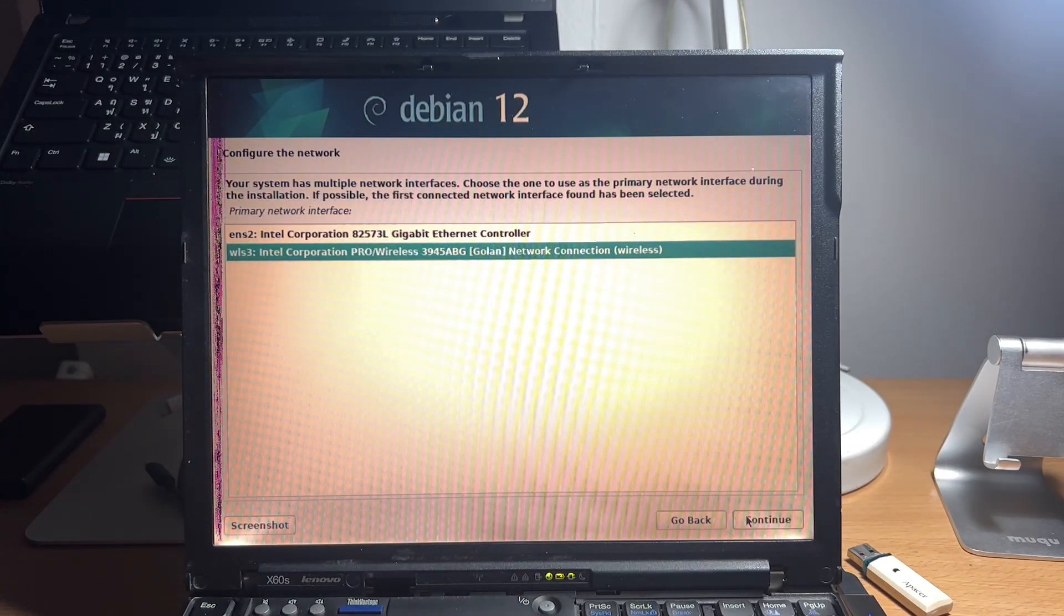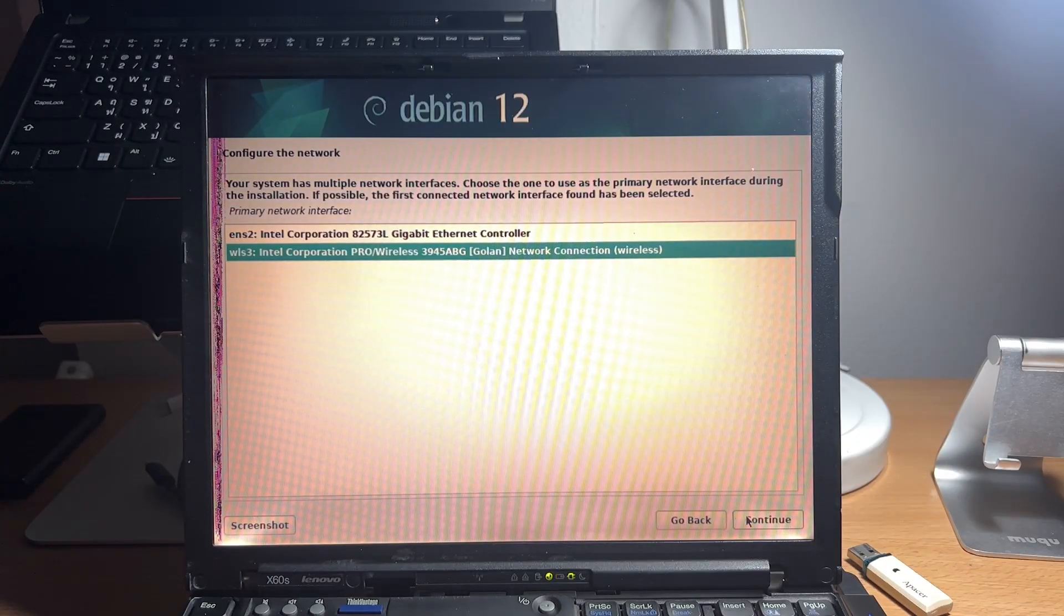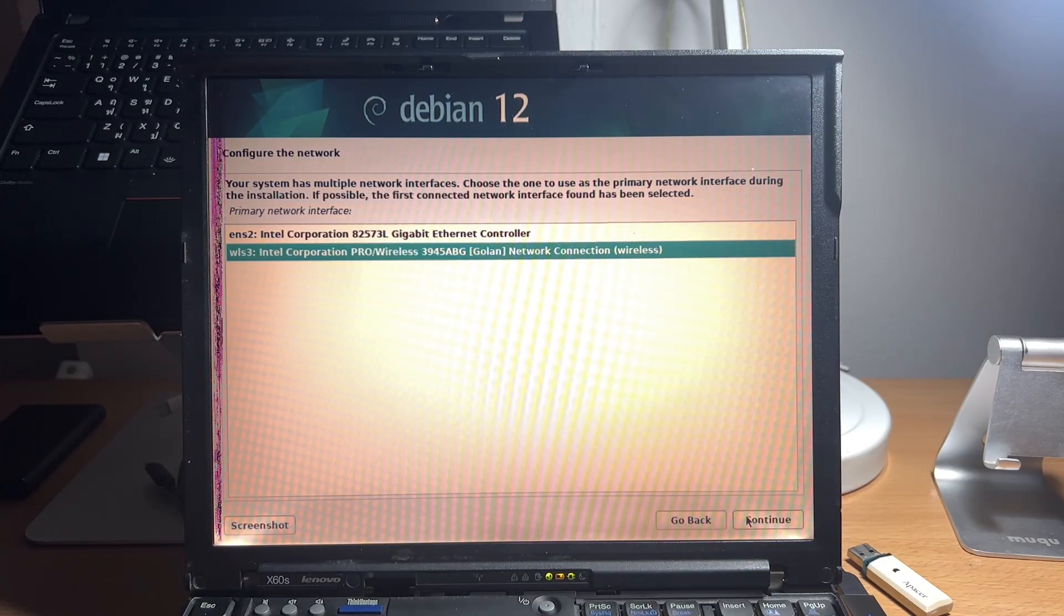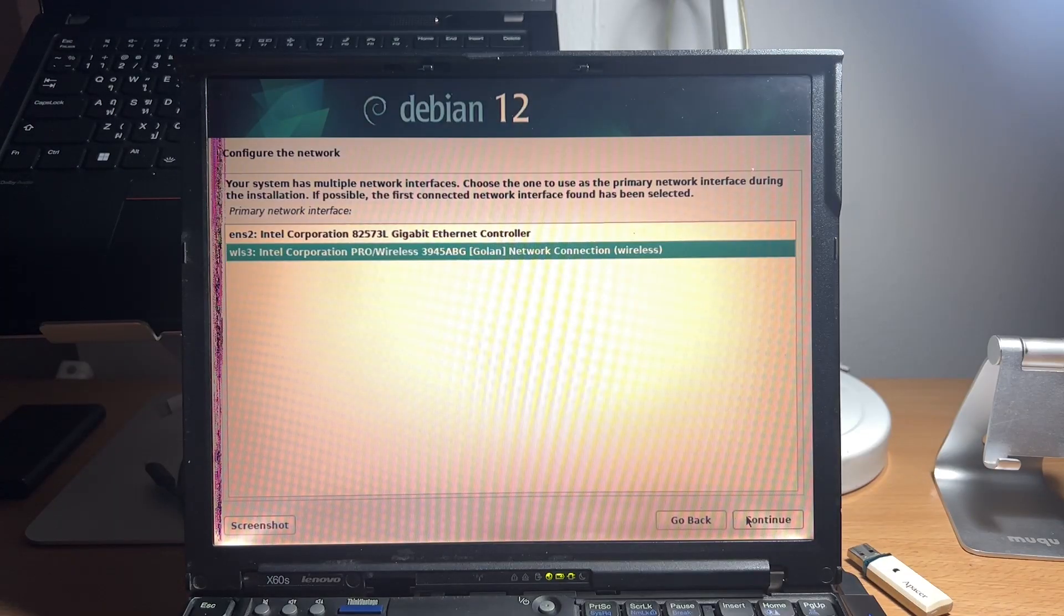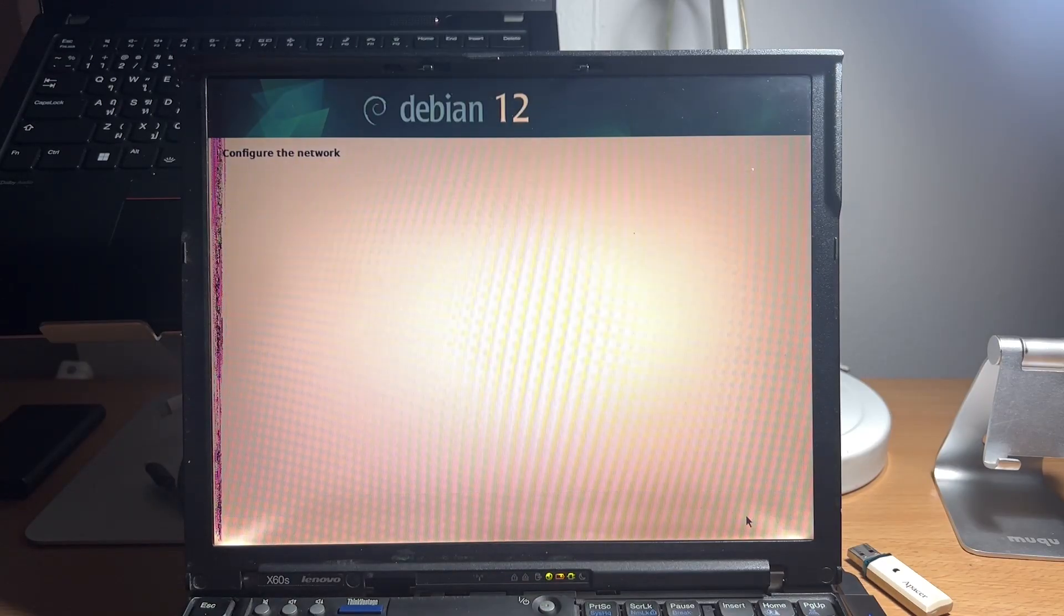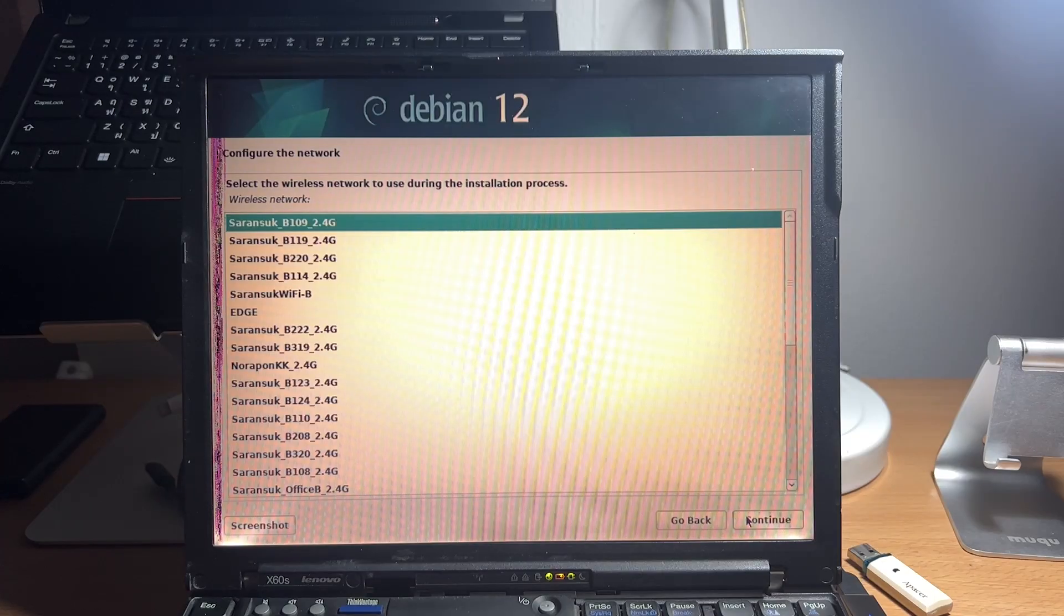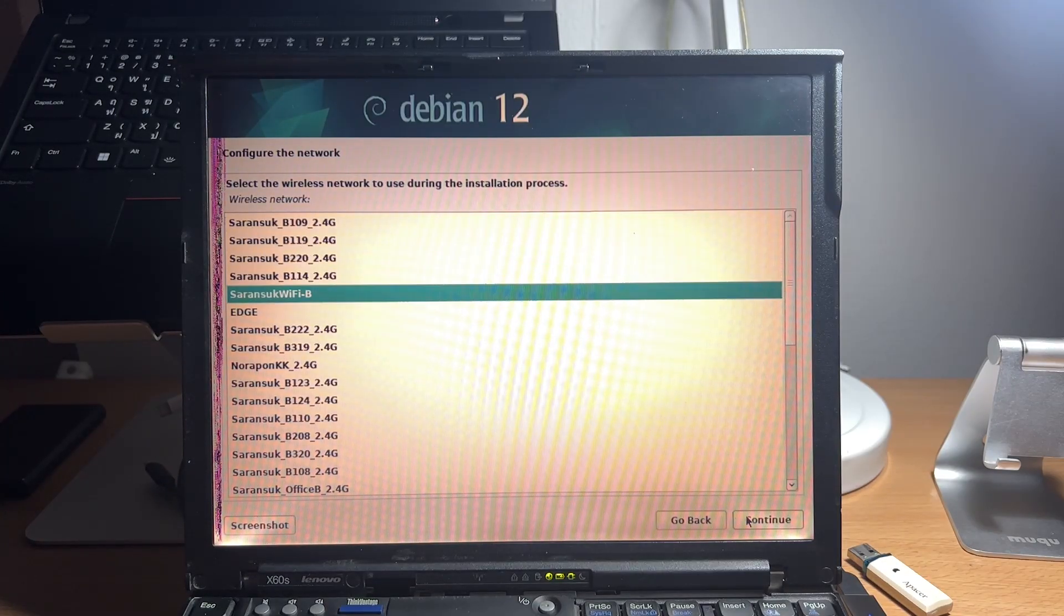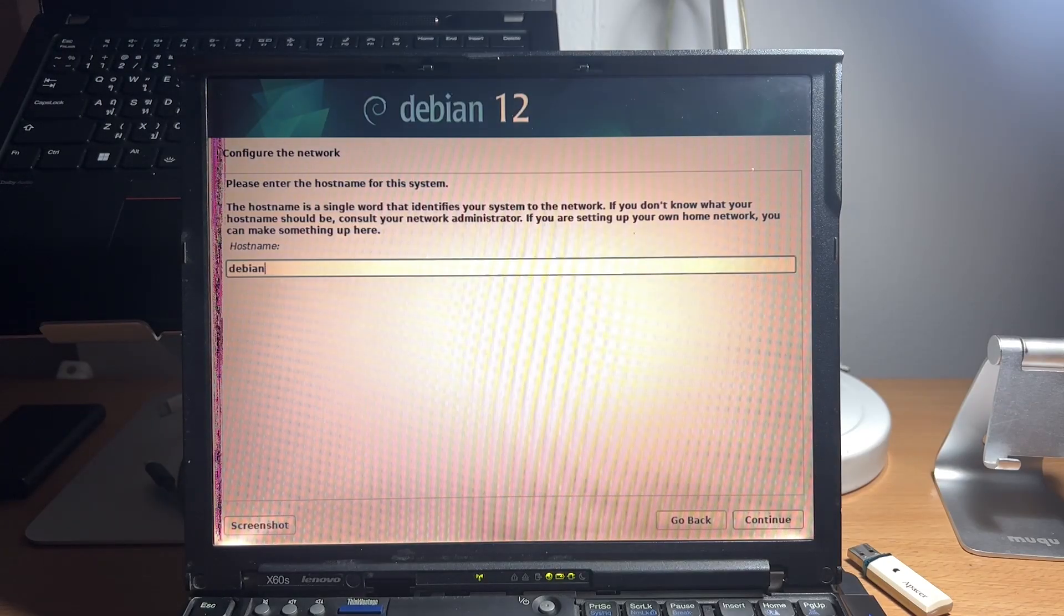After choosing the locale and keyboard layout, the installer will attempt to load additional content and will detect your network. We'll choose the wireless network for this one. And now you can choose to connect to the internet before installing. After connecting to the network...